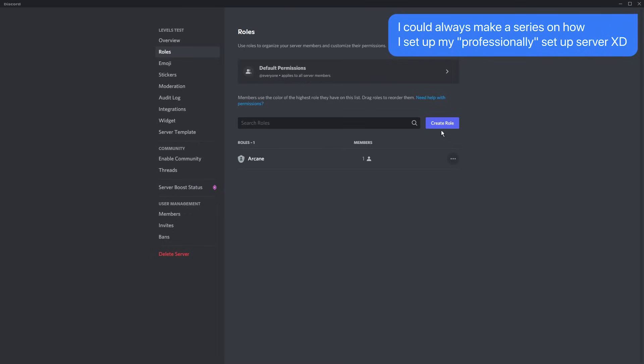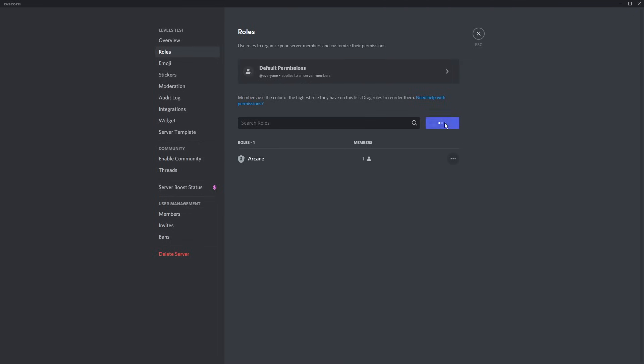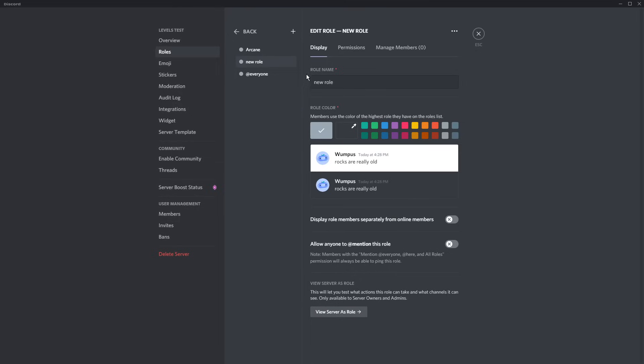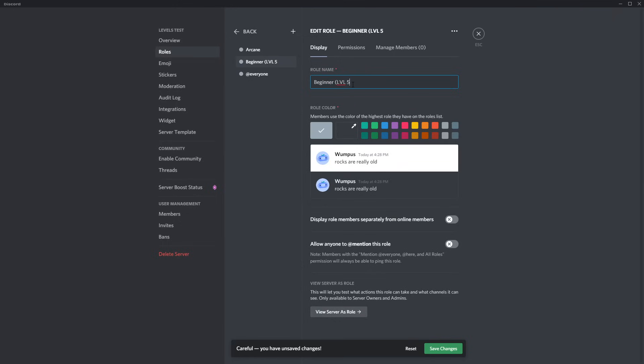So you need to create a handful of roles for your rewards. Click Create Role, then you want to create the role, and I'm going to call it Beginner. And it is going to be for people who achieve level 5.